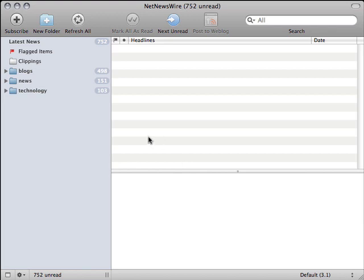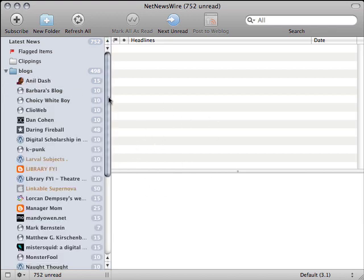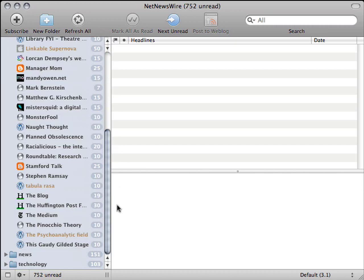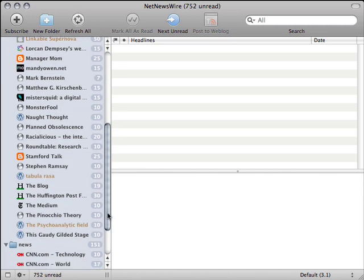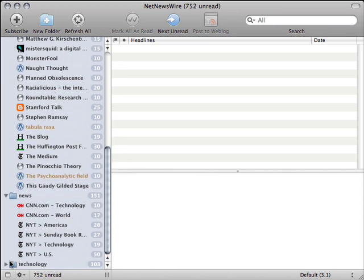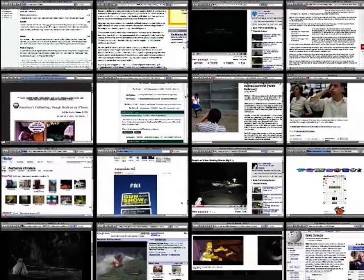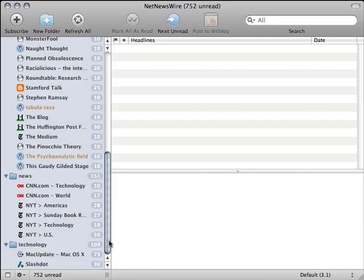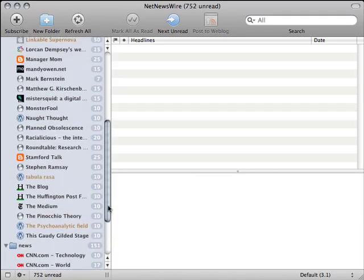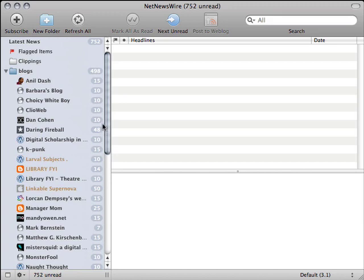In this demonstration installation of NetNewsWire, I have a total of 38 blogs, 6 news feeds, and 2 technology websites, for a total of 46 web pages.